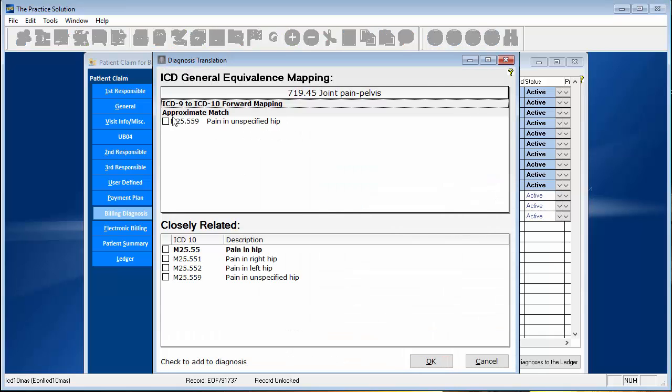Here is what they call the GEM which is the general equivalence mapping. And that's what the government gives us. But what does it return? Pain and unspecified hip.